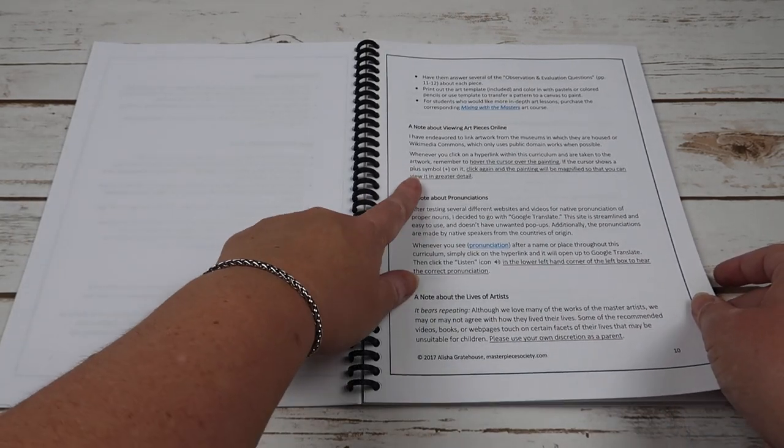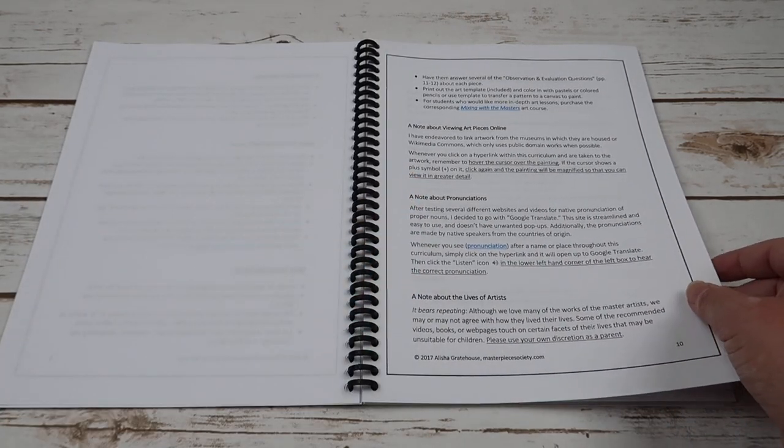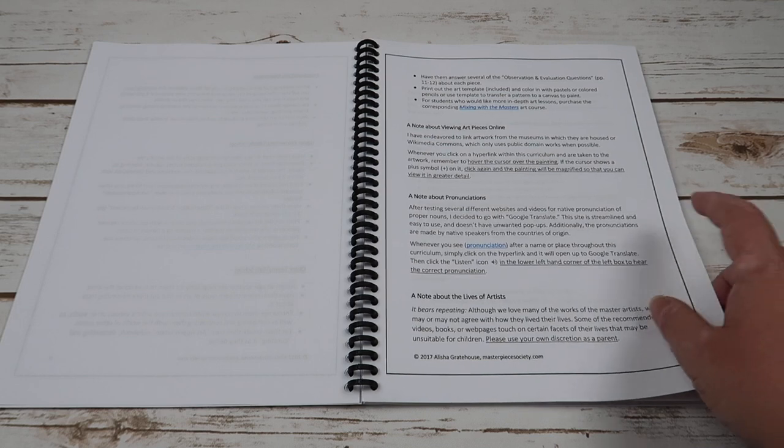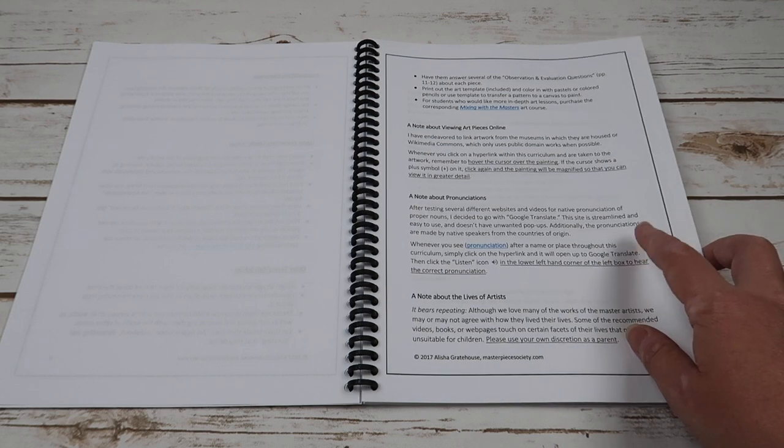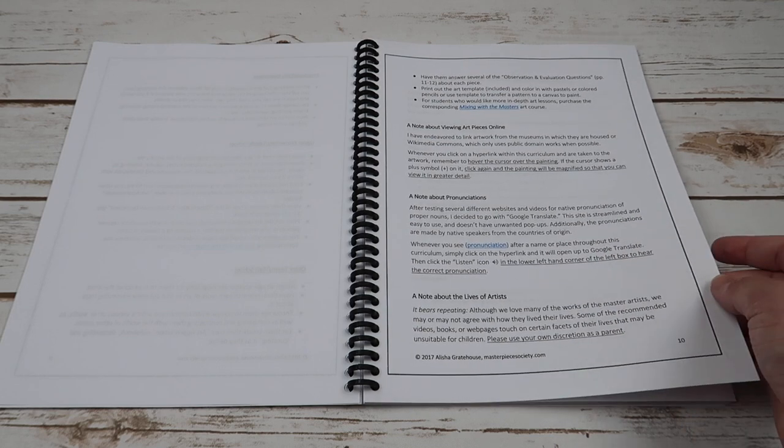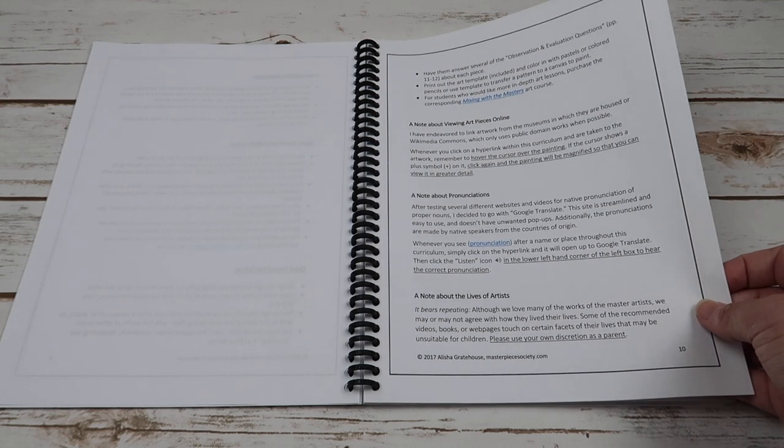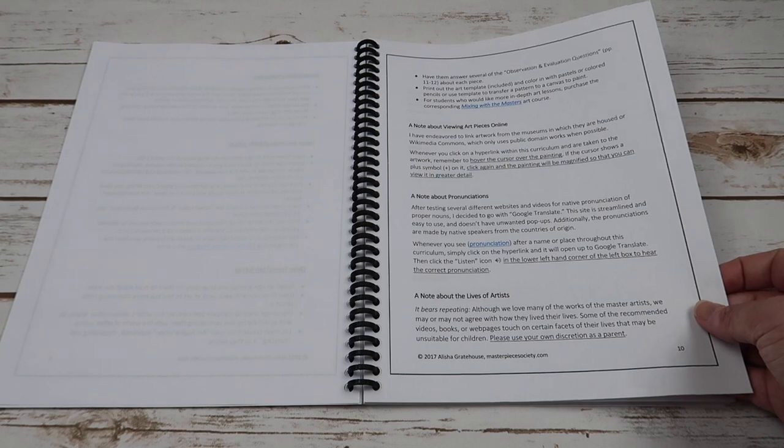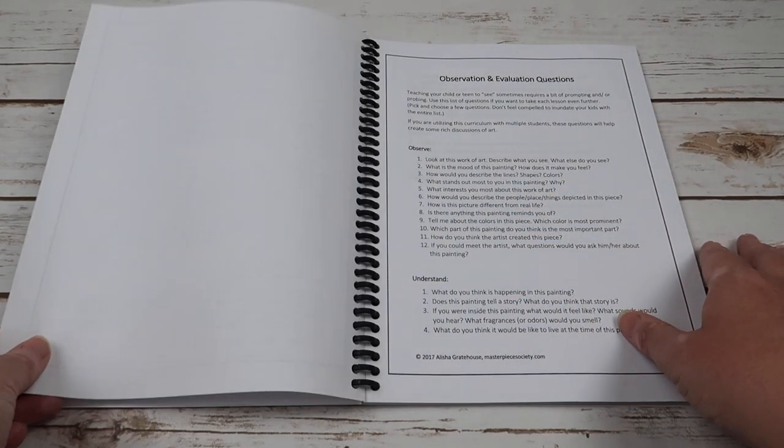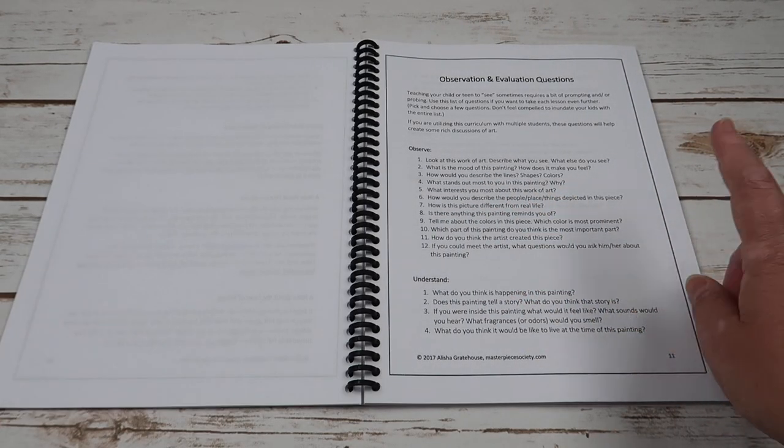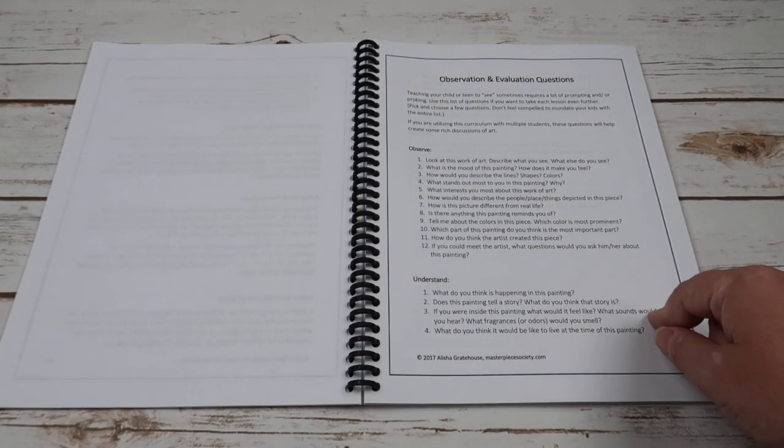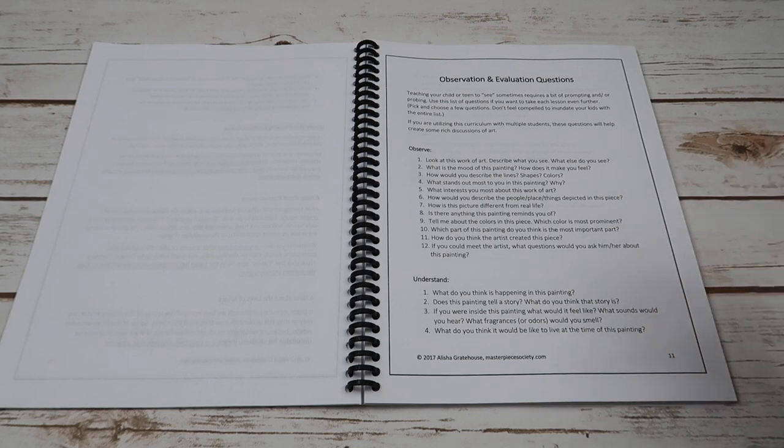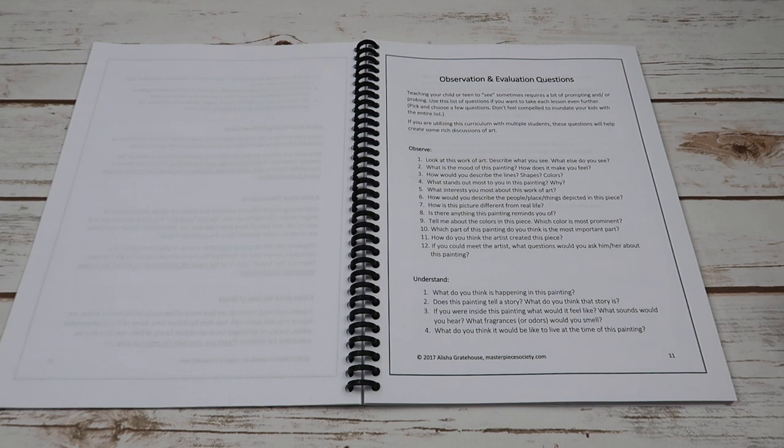There is a way to view all of the art online if you'd like, and she has a note about pronunciations. I probably should have used that because I know I butchered some of those names. Okay, so here are some of the observation and evaluation questions. It talks about how to teach your child to see sometimes requires prompting.